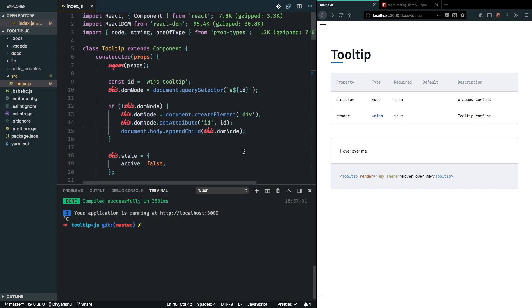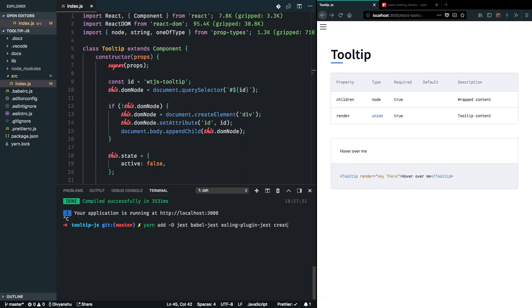So let's just go ahead and install Jest and React Testing Library, which we are going to use in this project to test the tooltip component. So I'm going to go ahead and add Jest, Babel Jest and ESLint plugin for Jest and also React Testing Library.